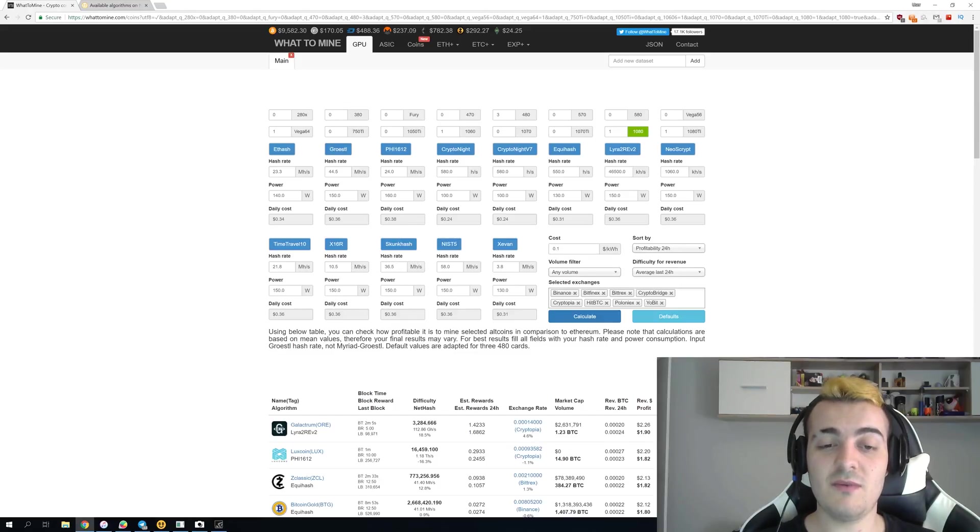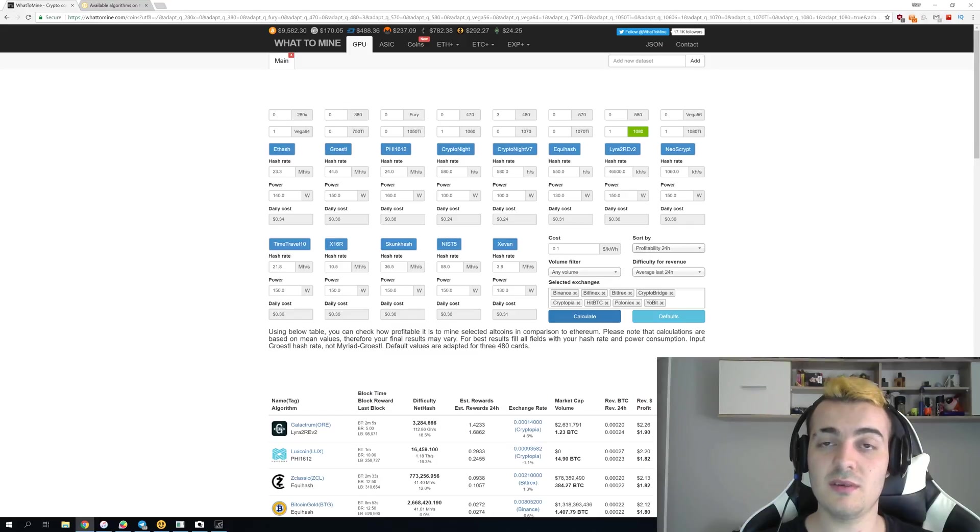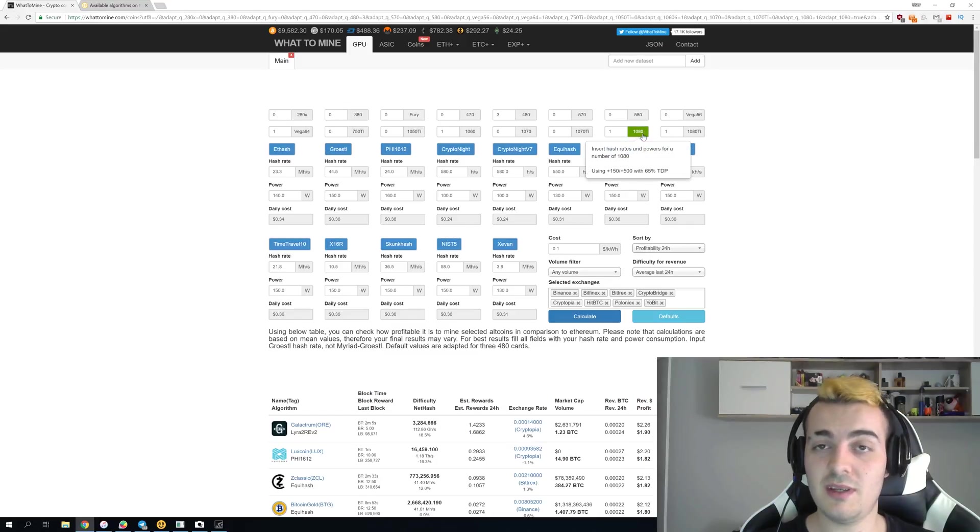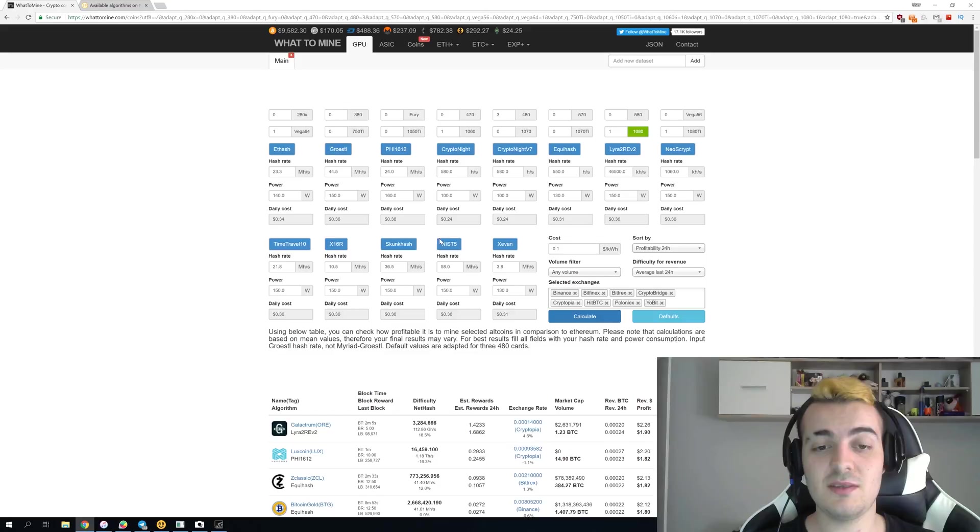So if you have 100 of those GPUs you get 1 gigahash per second. So with only 100 1080s you get 1 gigahash.